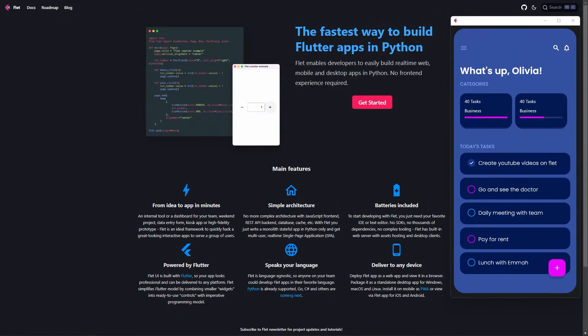Hello and welcome back to my channel. My name is Newton and in today's video we are going to dive deep into the Flat framework. Flat is a framework for Python that is released to help rebuild real-time applications like mobile apps, desktop apps, and web apps. With Flat you don't need to necessarily learn JavaScript or a whole lot of HTML and CSS just to build one application for a specific task.